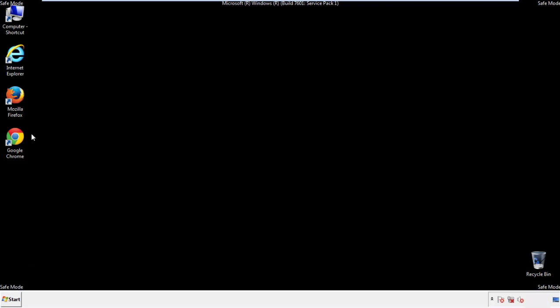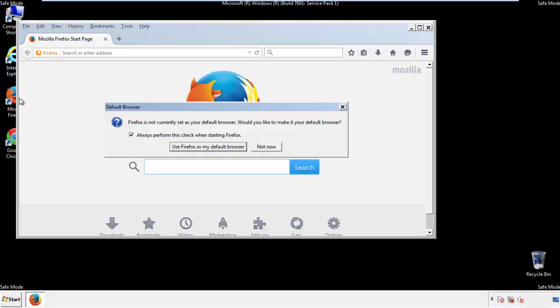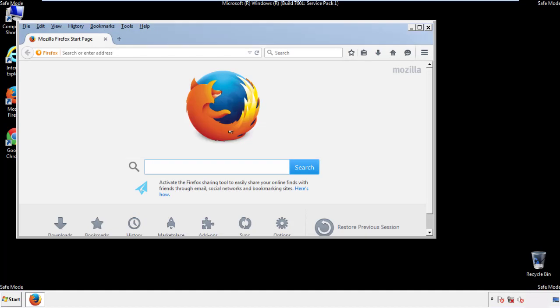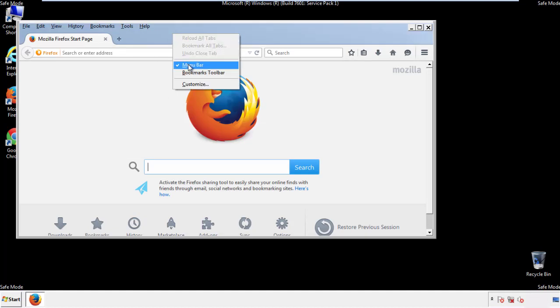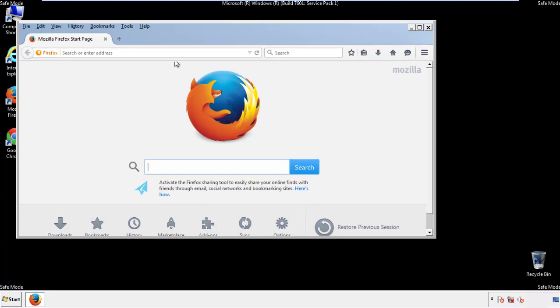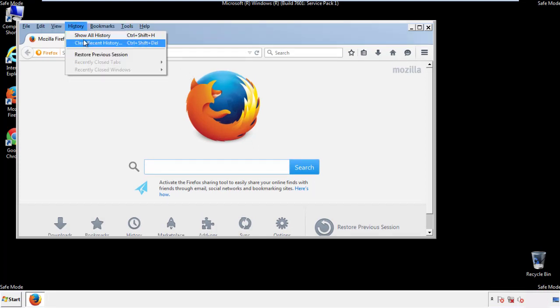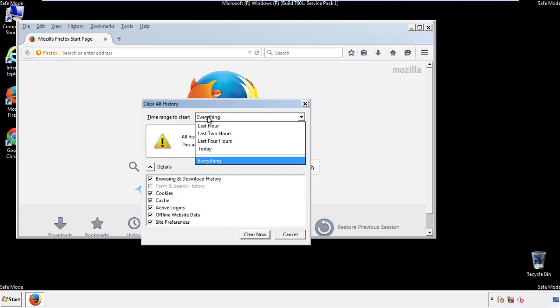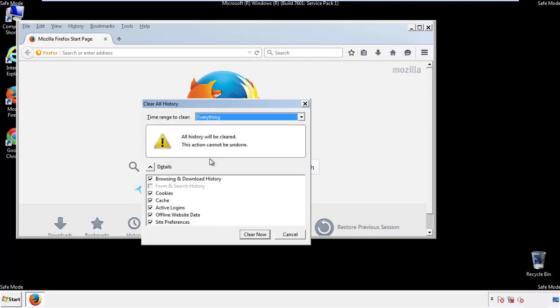For Firefox, open the browser. Make sure you've selected the menu bar by right clicking on the very top. On the history drop down, click on clear recent history. Choose everything. Make sure you've checked all the boxes available.